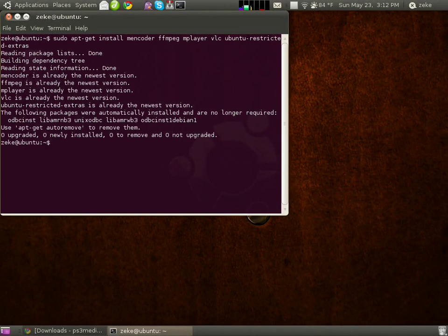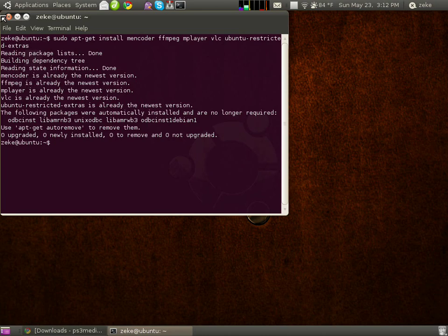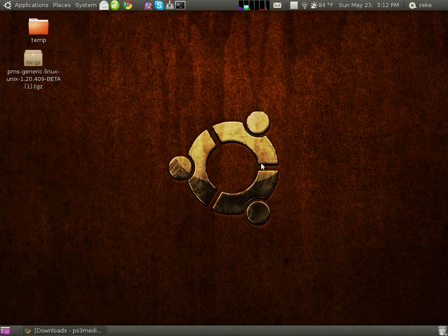Now, for me, I've already done this, and all of these packages are already present on my computer, but for you, it'll ask you for your password, and then proceed to download these packages and install them. Once that's complete, you can just click Close and move on to the next step.